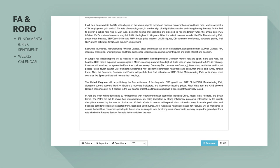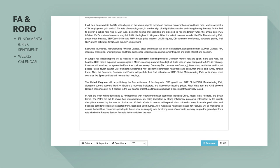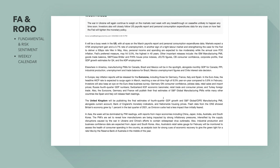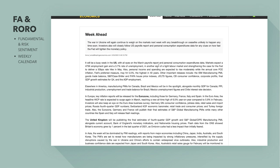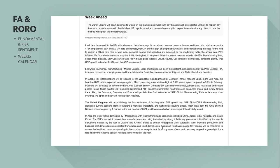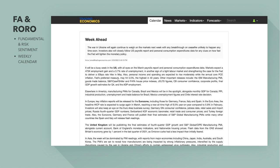Australia's retail sales for February will be monitored to assess the health of consumer spending, as analysts look for strong cues of economic recovery to give the green light for a rate hike by the Reserve Bank of Australia in the middle of the year. The Australian dollar price action has been doing really well — not only is it a commodity currency and commodities are rising in price, but there's also the rumour that the RBA may look to hike rates, which would strengthen the currency.